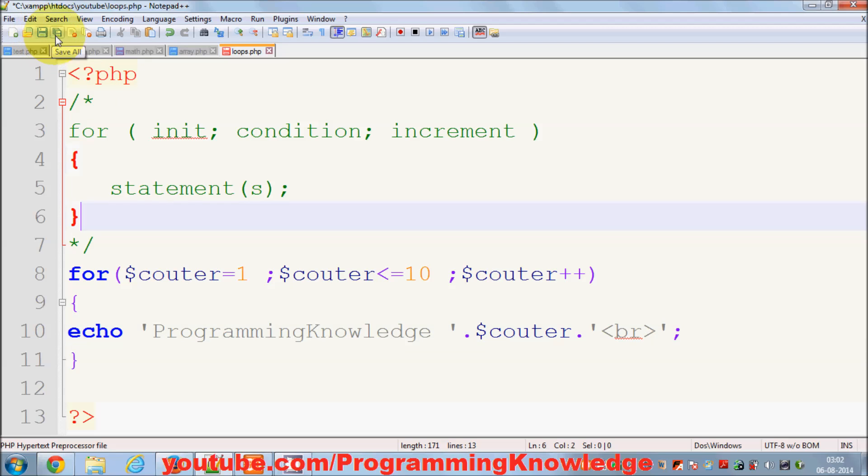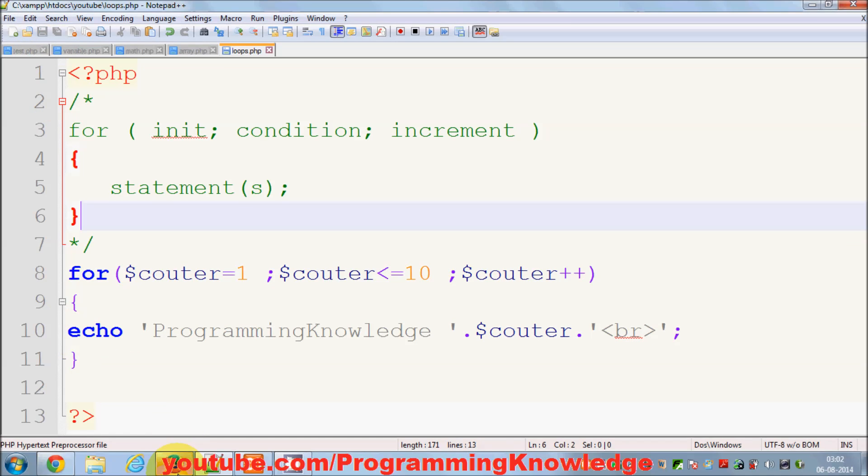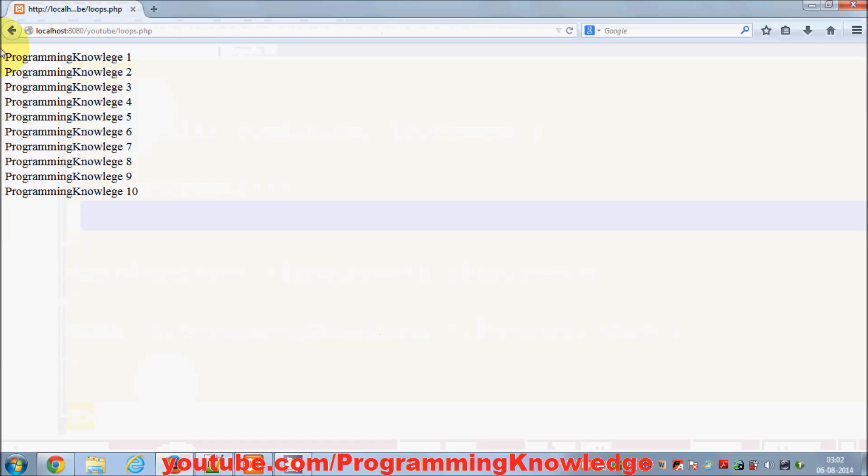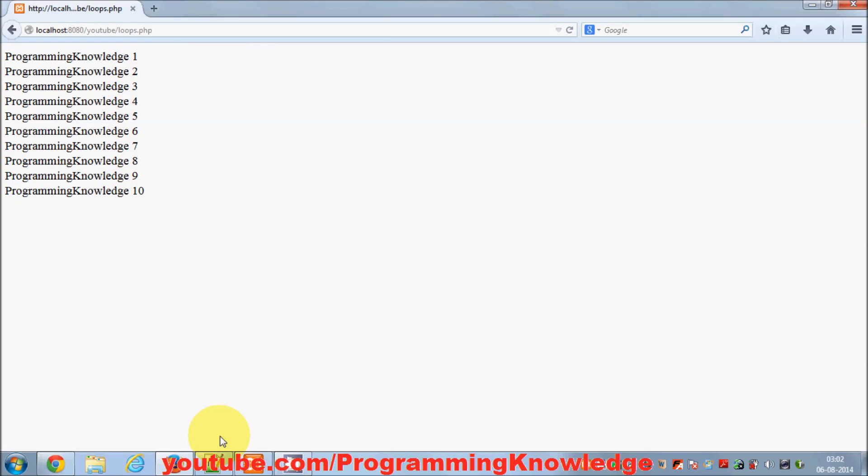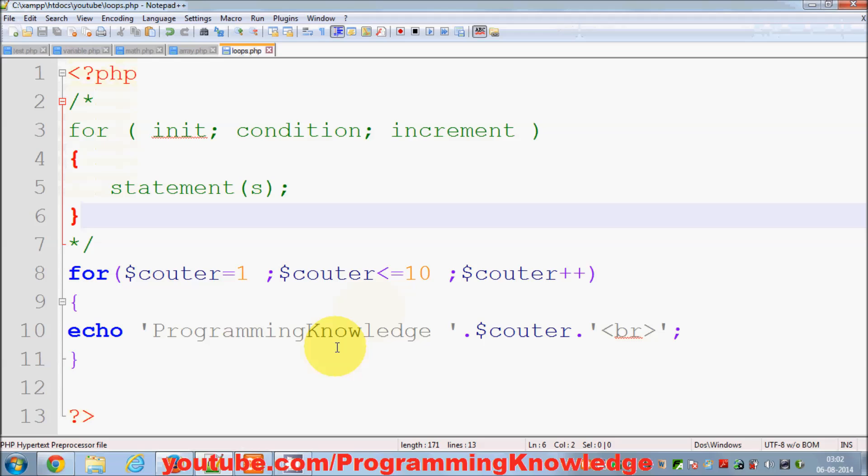I'll save it and hopefully it prints the same thing. Okay, so it prints the same thing here, so for loop is working like this.